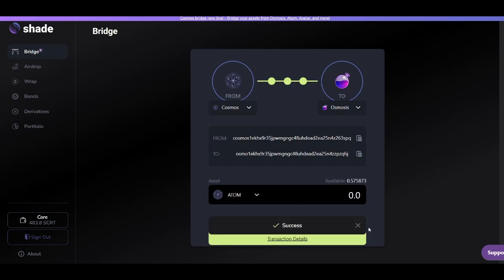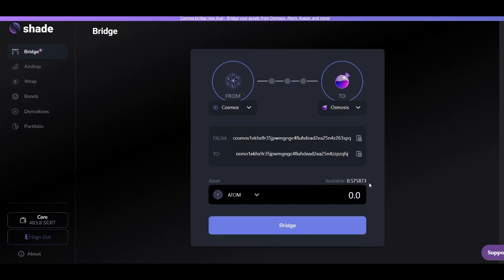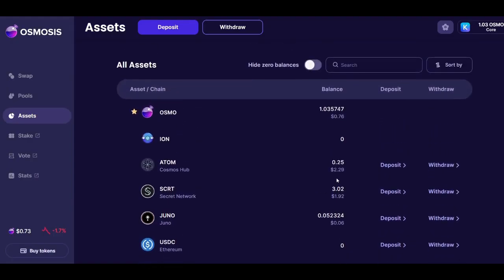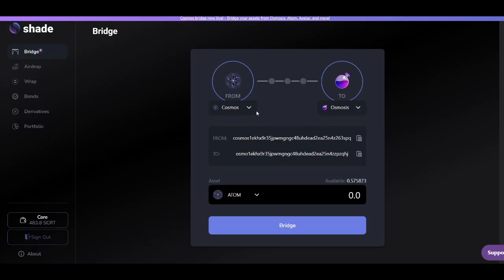Successful transaction. You'll see here that on Osmosis, you can see that the 0.25 atom was successfully bridged from the Cosmos blockchain to Osmosis.